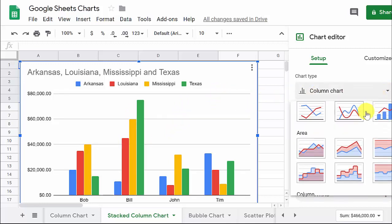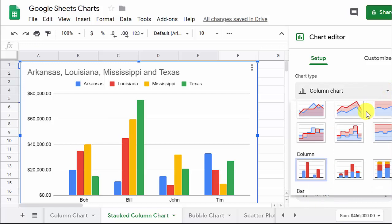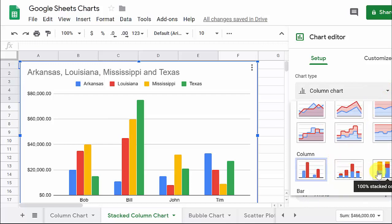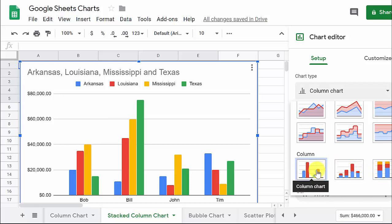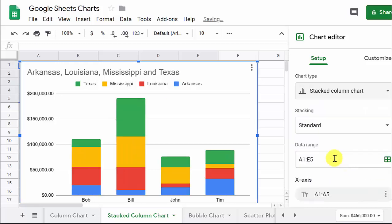We're going to come down here, and we've got a 100% stacked column chart, a stacked column chart, and then just a column chart. So let's pick the stacked column chart, and you can see we got it right here.